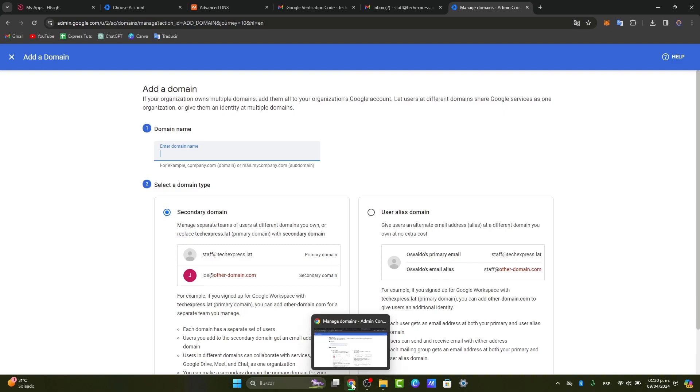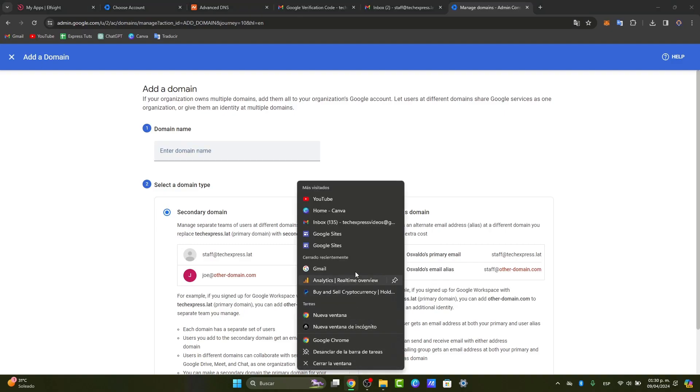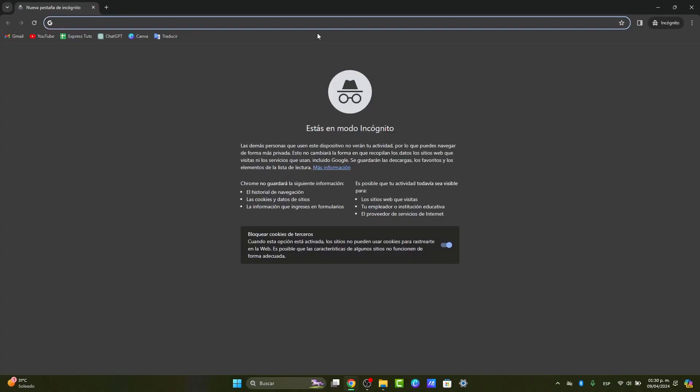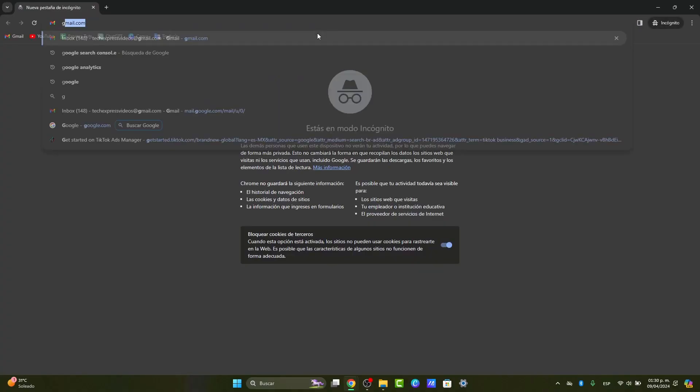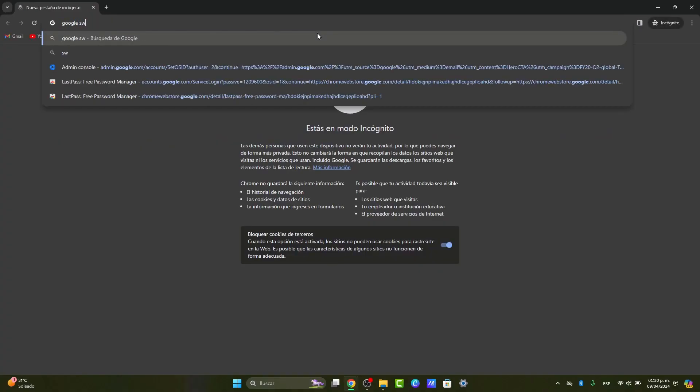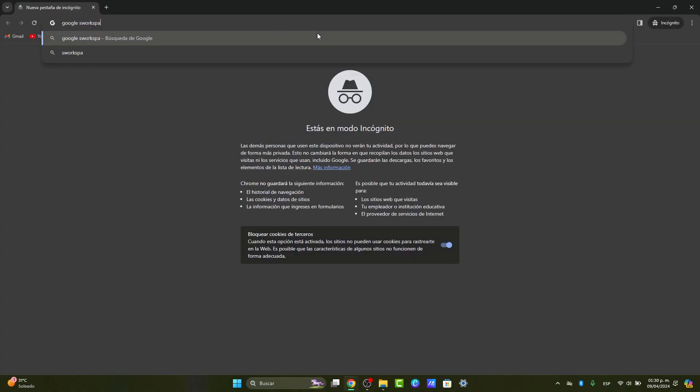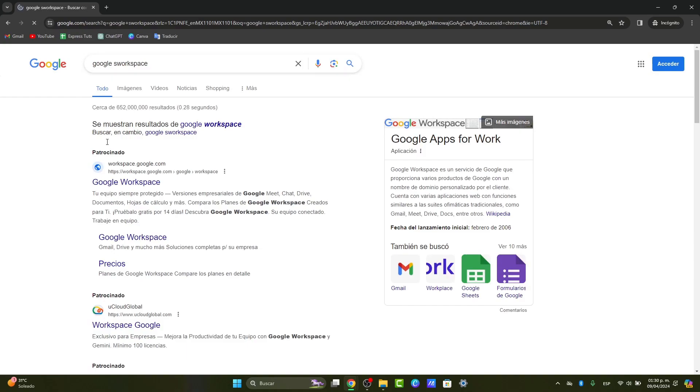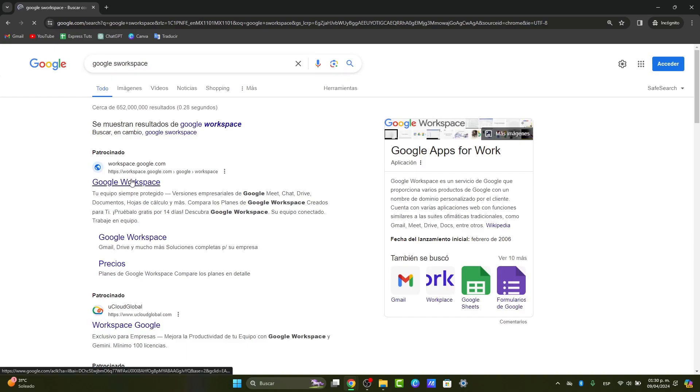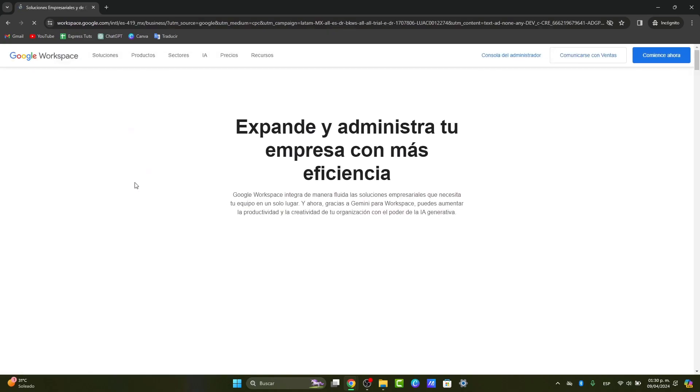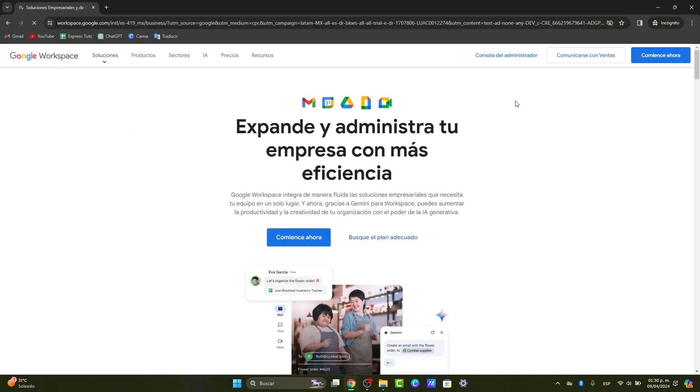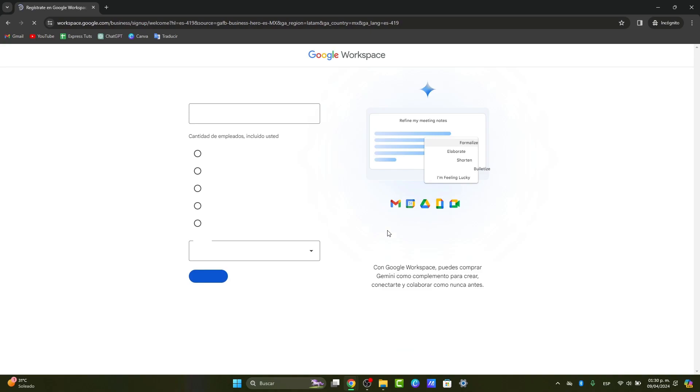I'm going to open a new tab so I can show you how it looks when you get started for the first time. I'm going to go to Google Workspace, choose this option, and go directly to Start Now.